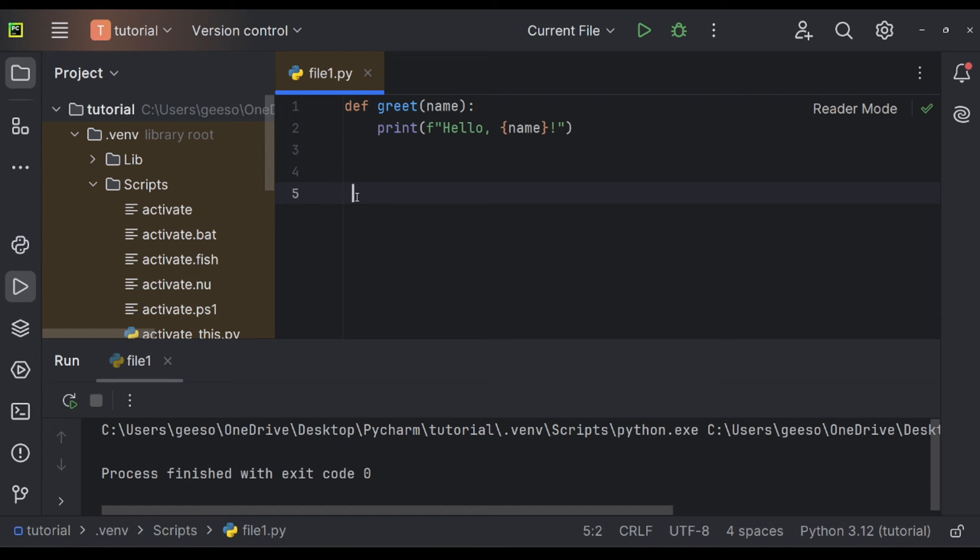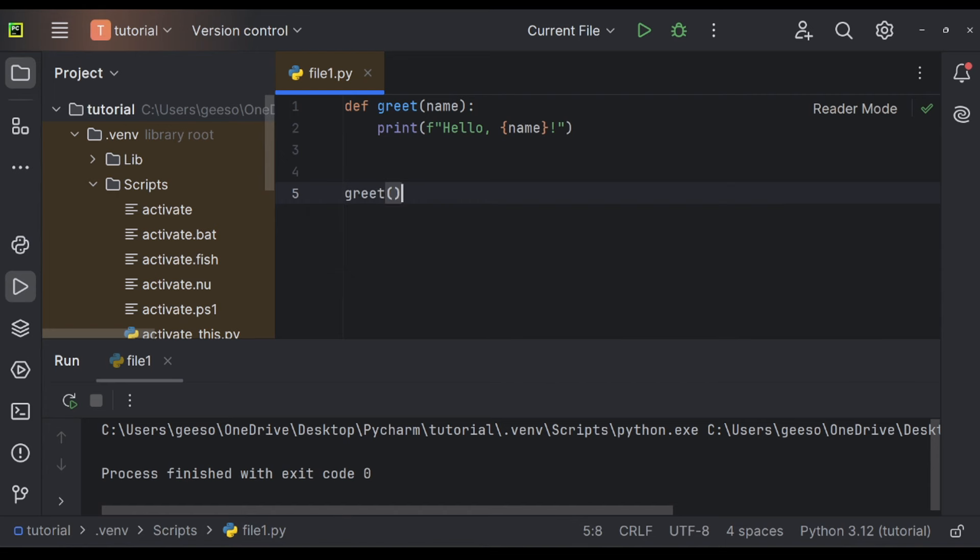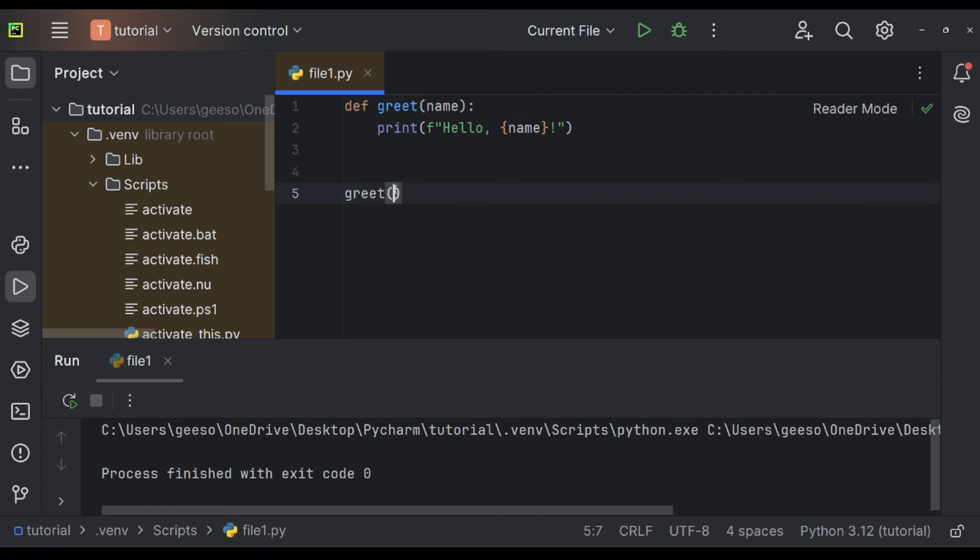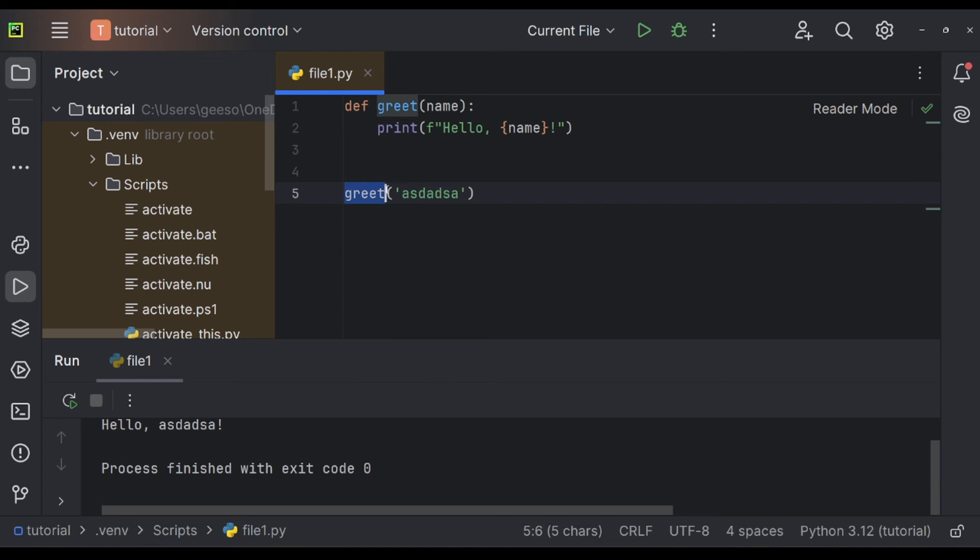To call a function, you just write its name. And then inside these brackets here, you can actually put in the input. So instead of name, I'm going to put Toby. There you go. Hello, Toby. But again, I could put anything here and it would then assume that this is the name because it goes function name, function name. You see what I mean?